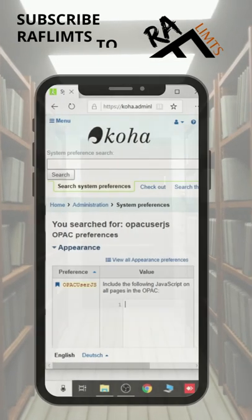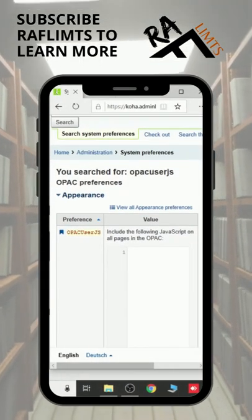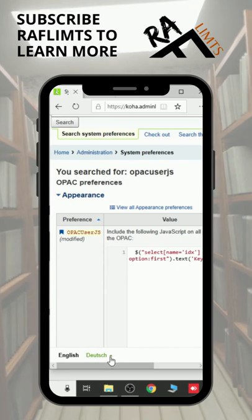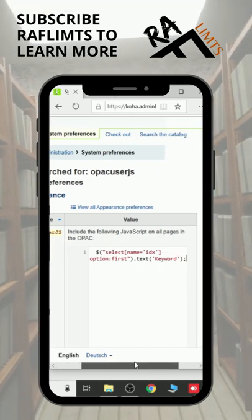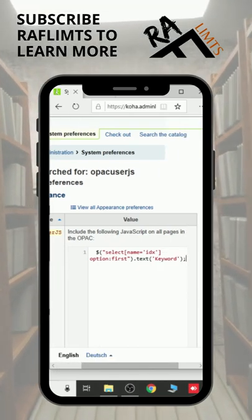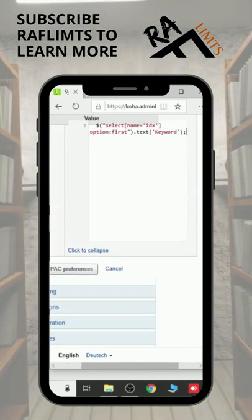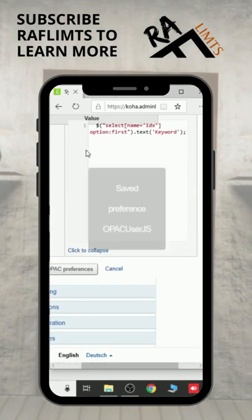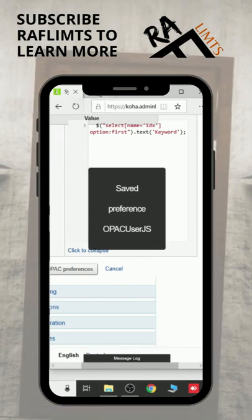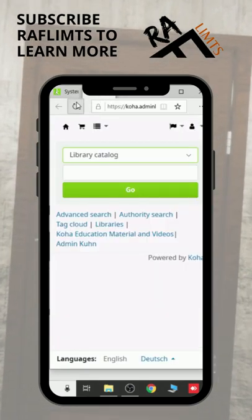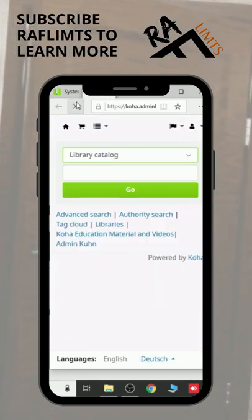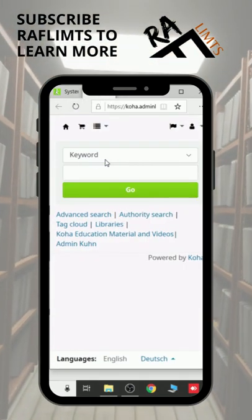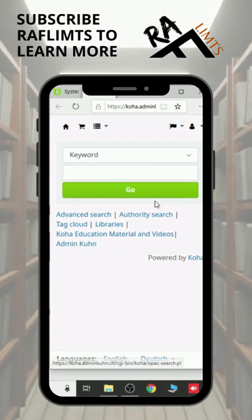Let me add one jQuery there — you can see this — and save it. Now back to the OPAC screen and refresh it. You will see the library catalog label replaced with keyword.